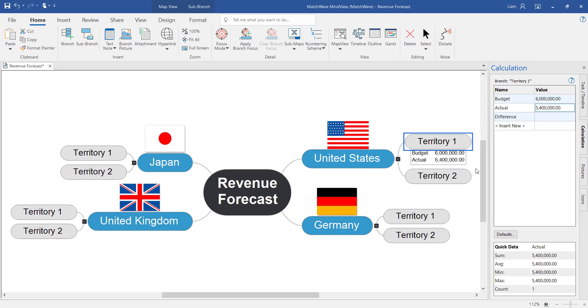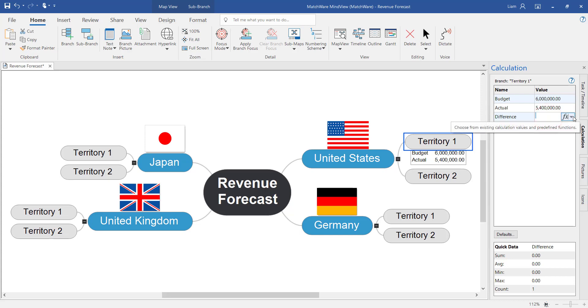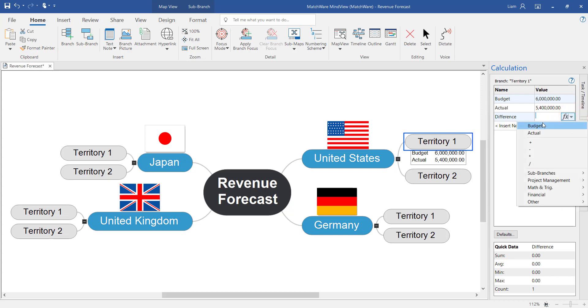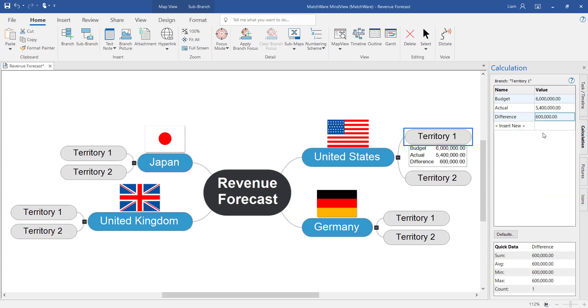Now finally I want to calculate the difference between the budget and the actual revenue. To do this we select the value box and then select it again to bring up the functions functionality. Within here we can start to calculate the budget minus the actual revenue. And there displays our difference.